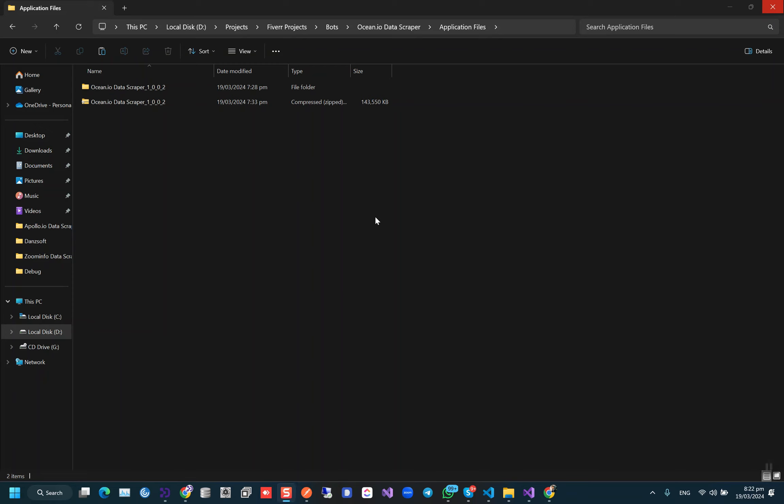Hey Eric, I hope you're doing well. So our bot is ready to scrape data from ocean.io. In this video I'm going to show you how you will be using this bot.